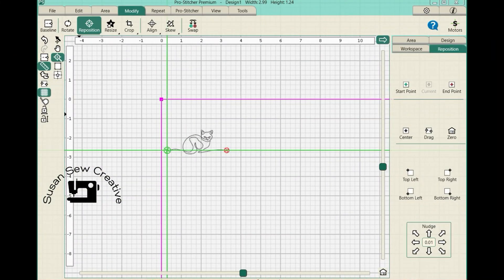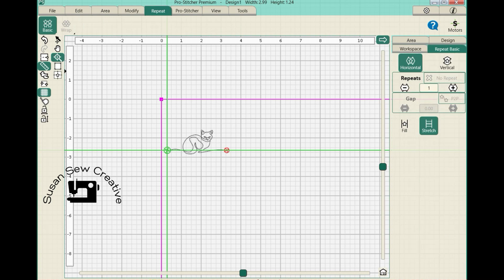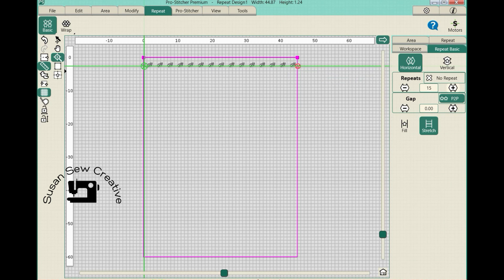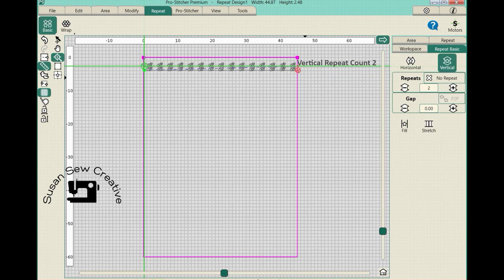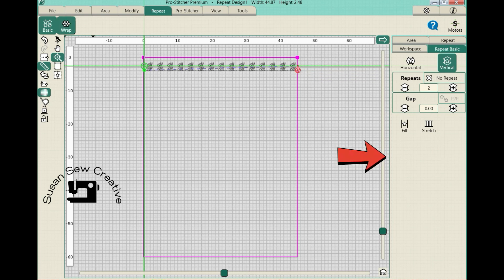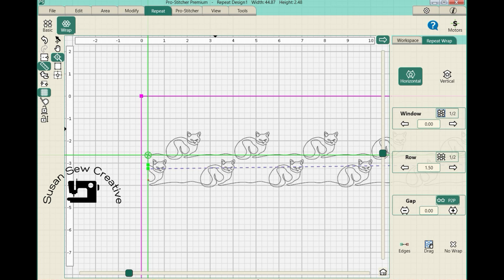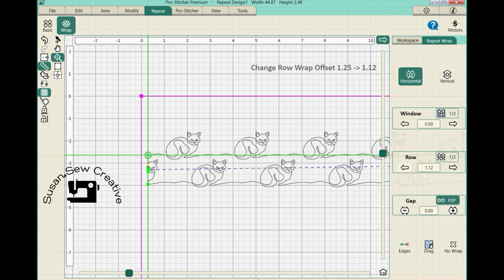I thought you'd like to see how the running cat pattern I just completed looks as an edge-to-edge fill. Here's my design already loaded into Pro Stitcher Premium, and I have about a 45 by 60 inch area blocked off. I'm going to do a repeat and plus it up. Then I'll go to Wrap, choose Horizontal, and do a half row — let's see what that looks like. That looks pretty good — yeah, I kind of like that one.